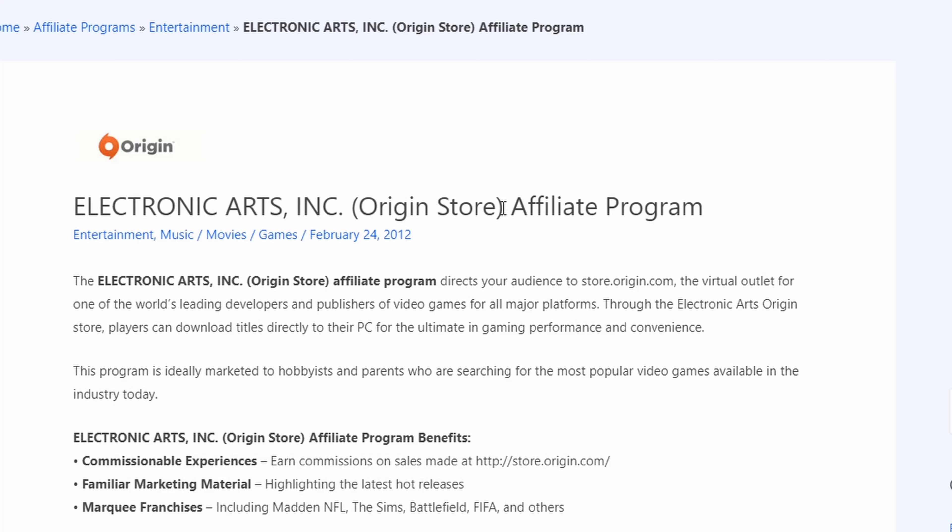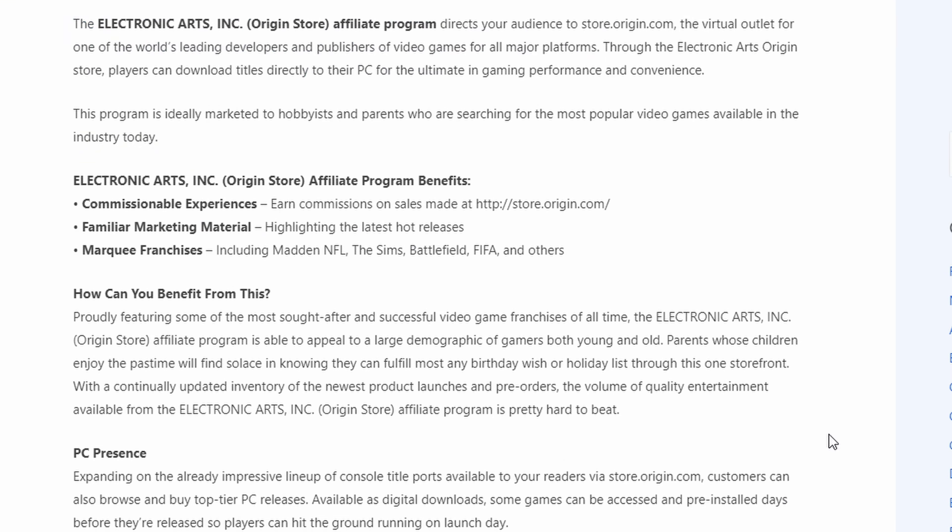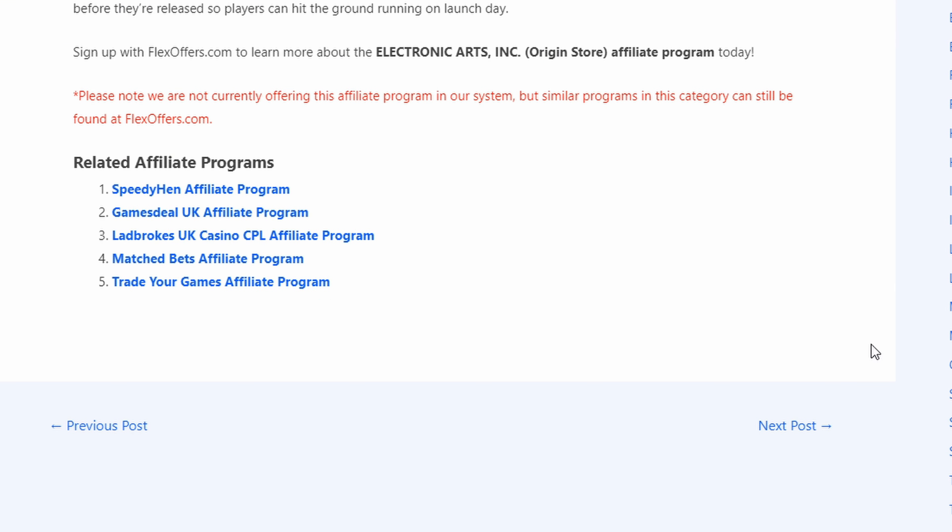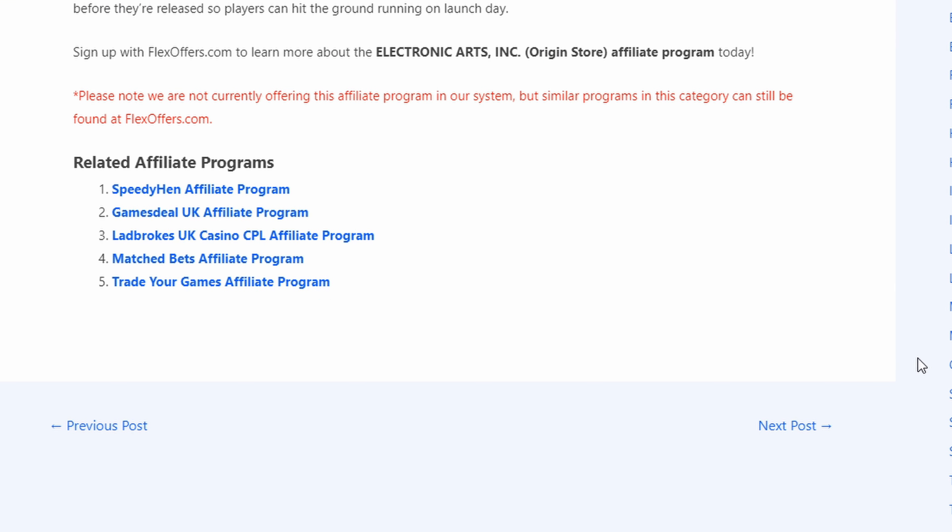why not get an affiliate link, get into an affiliate program and start telling your friends to, hey, buy this game, buy this controller, buy this, buy that, the same stuff that you're using. If you climb up the ladder in a lot of these affiliate programs, they actually send you free stuff. So there you go, it'll save you even money right there.